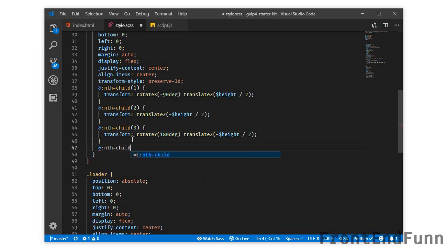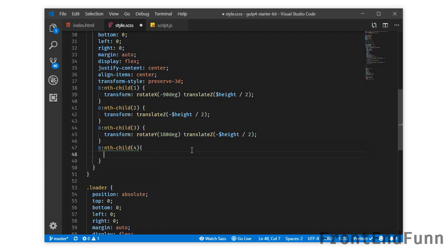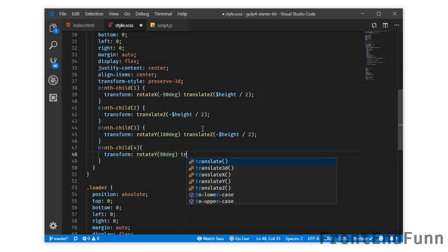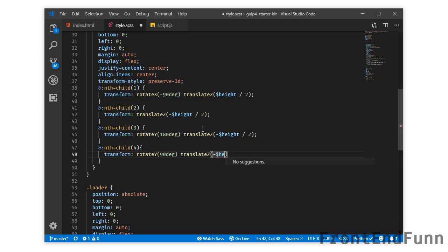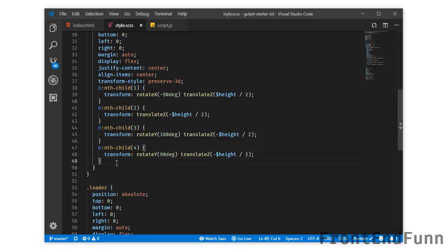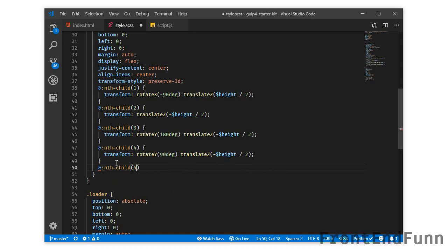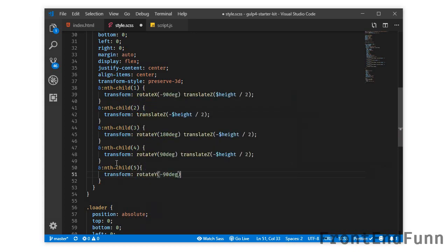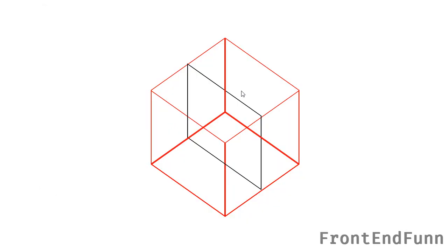For nth-child(4) I will apply transform: rotateY(90deg) and translateZ(-$height / 2). For nth-child(5) I will apply transform: rotateY(-90deg) and translateZ($height / 2). So this is our cube and these are the sides — we are done with the sides.